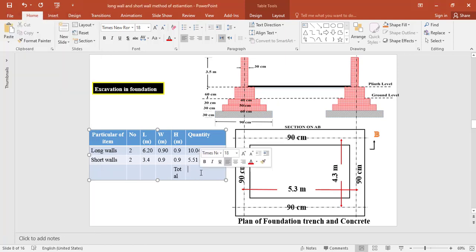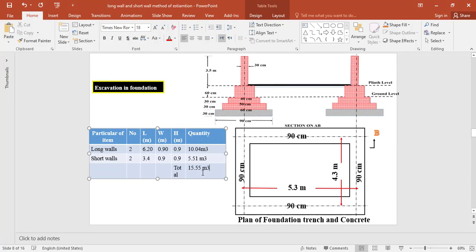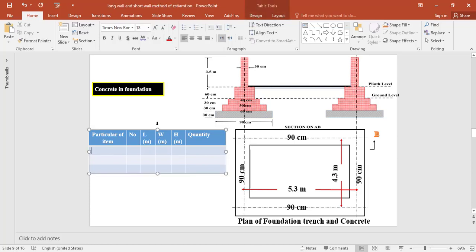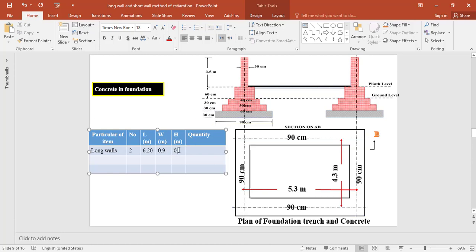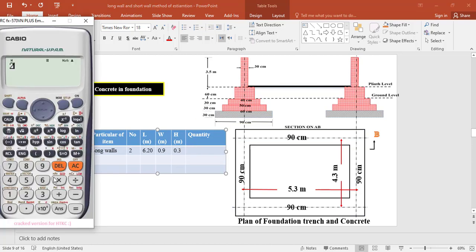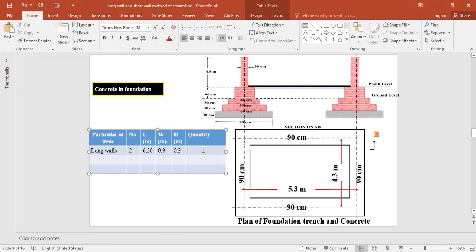For concrete in foundation for the two long walls, the length is the same as in excavation: 6.2 meter. The width of concreting is 0.9 meter and the thickness of concrete is 0.3 meter. The total quantity of concreting for the two long walls equals 2 × 6.2 × 0.9 × 0.3 = 3.35 cubic meter.